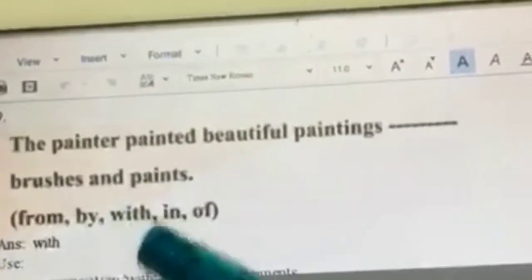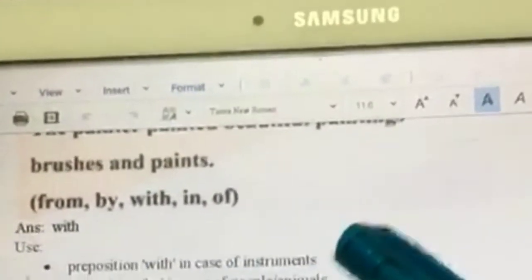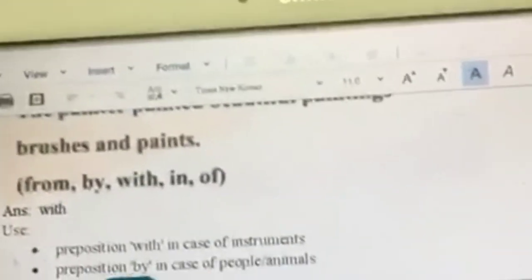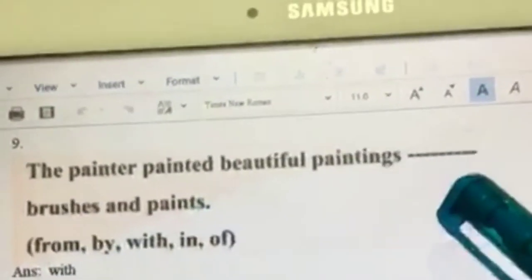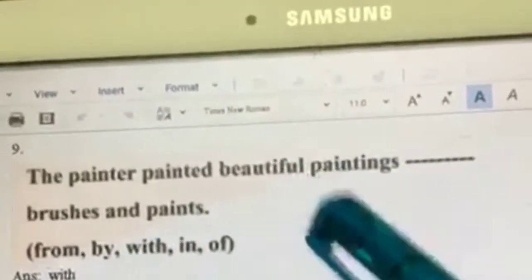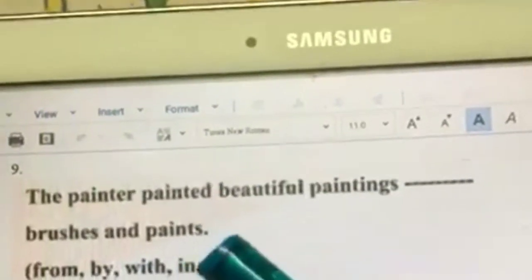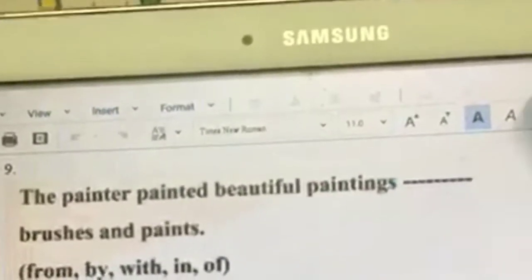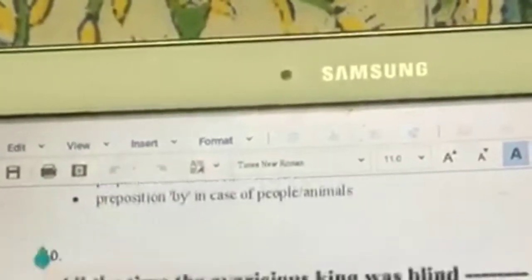The painter painted beautiful paintings dash brushes and paints. The rule is: when talking about instruments, use the preposition 'with'; if talking about painting done by a person, use 'by.' Here we have instruments — brushes and paints — so the answer is 'with': the painter painted beautiful paintings with brushes and paints. But if you say: the beautiful paintings were painted dash the painter — it should be 'by,' because it's a person.